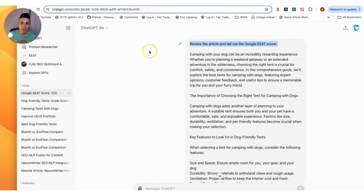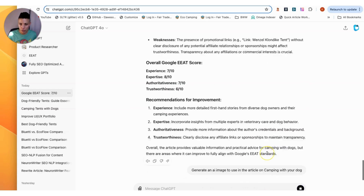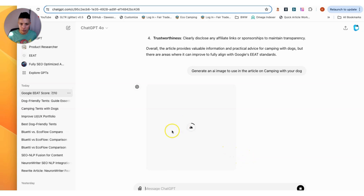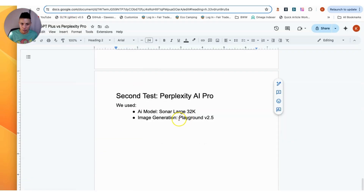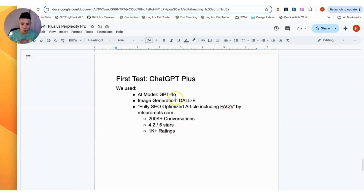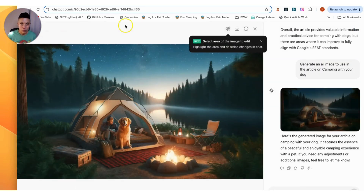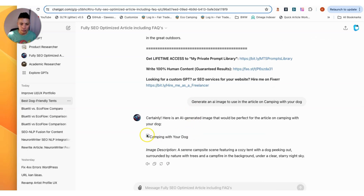The last thing to do is generate AI images for both articles. For ChatGPT, I prompted it to generate an AI image for the article on camping with your dog using DALL-E, and it gave me a pretty decent image. For Perplexity, I'm using Playground version 2.5. However, Perplexity's image just failed — it gave me a broken link to an image rather than an actual generated image.